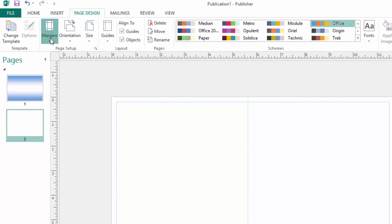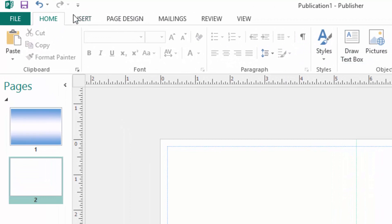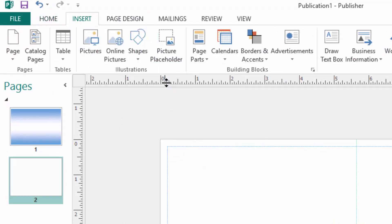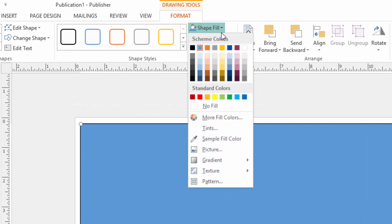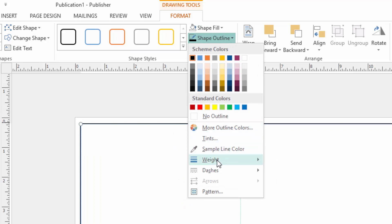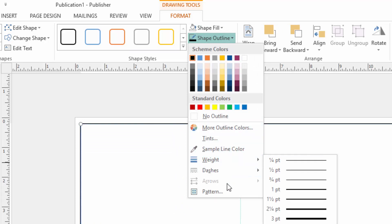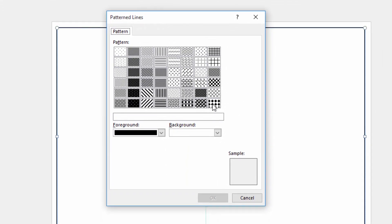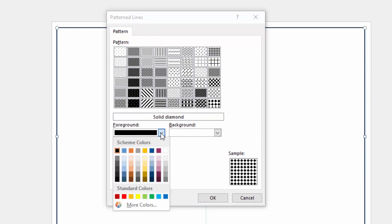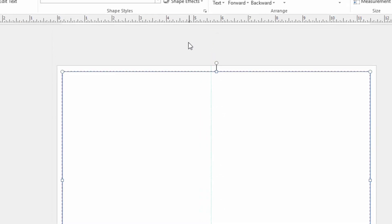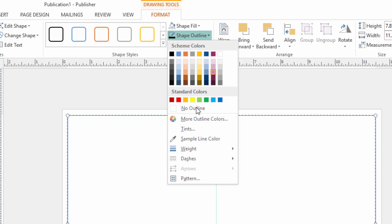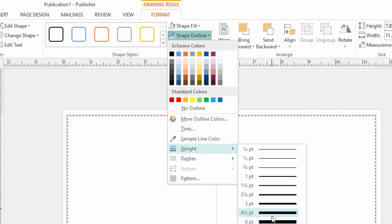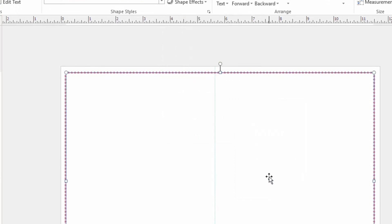I can just come to shapes, insert shapes and trace here along this margin line. Then I remove the fill, then come to outline. I can have a nice pattern here then under color I can choose any color for the border, then I can increase its width a bit.